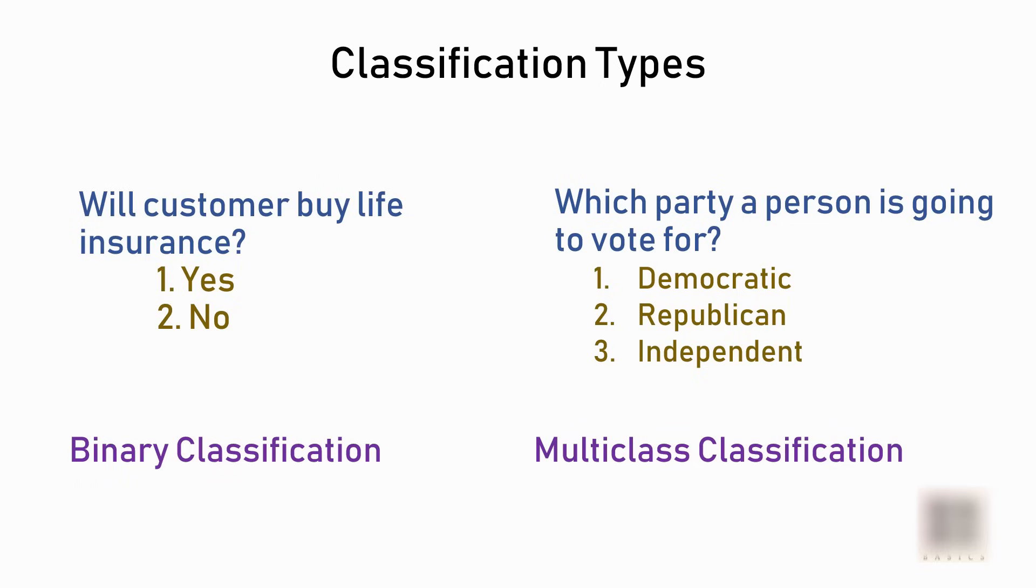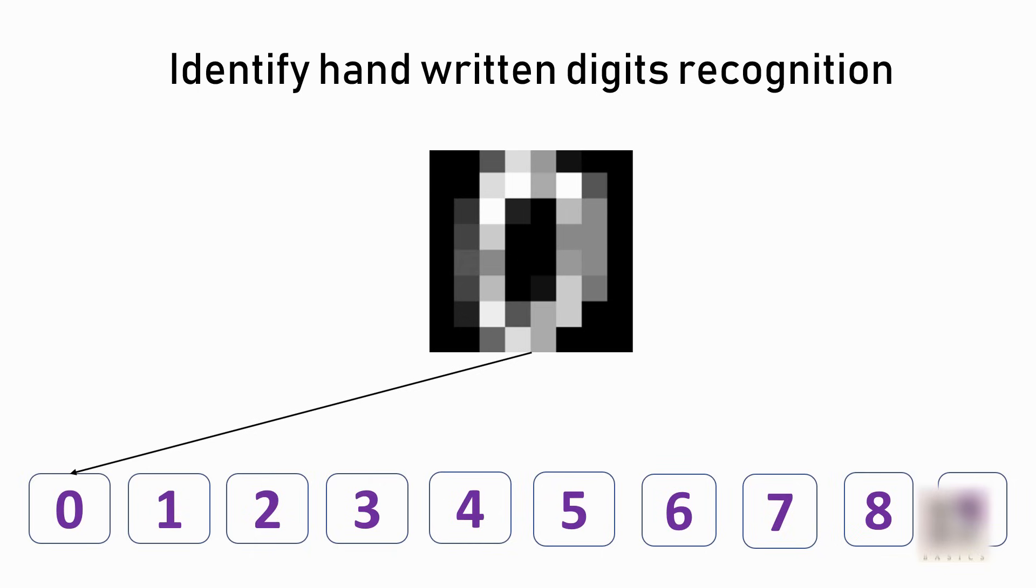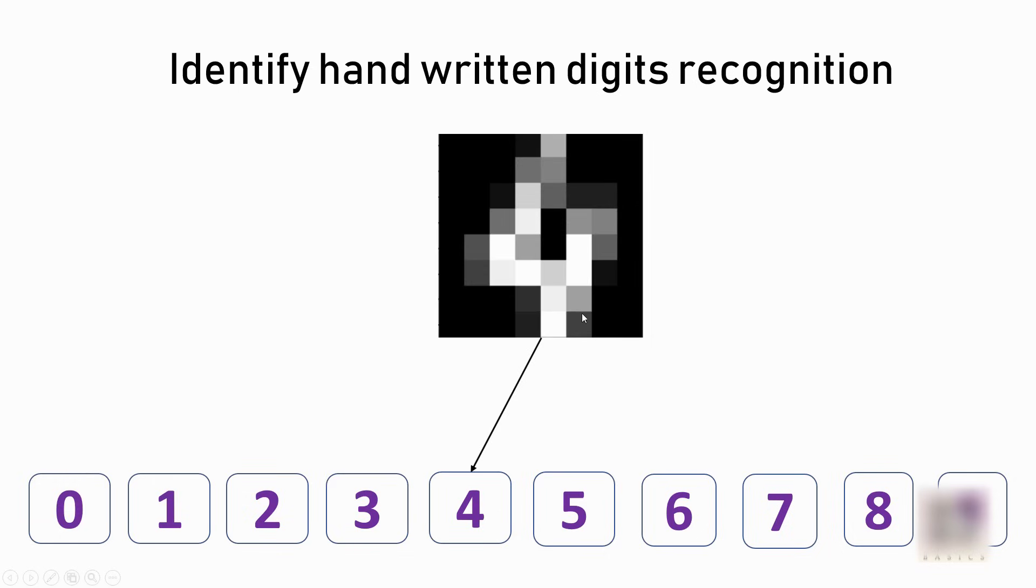For example, when you're trying to predict which party a person is going to vote for, the possible outcomes are one of these three. The concrete problem we're going to solve today is to recognize handwritten digits. For example, this one maps to one of the output categories, which is digits 0 to 9.